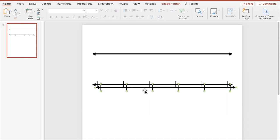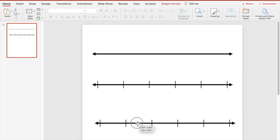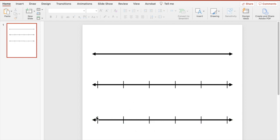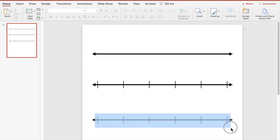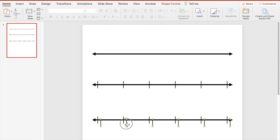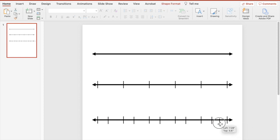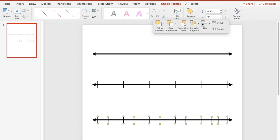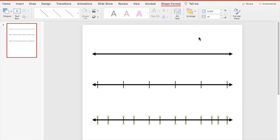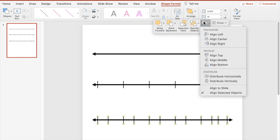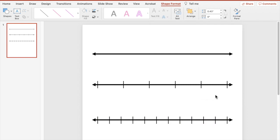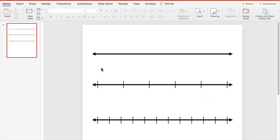Now let's do a zero-to-ten number line. I'm going to duplicate all of that and bring it down. I'll select those tick marks again, hit Duplicate, and put the extra ones in the middle. Then I'll do the same thing — Shape Format, Arrange, Align, make sure they're all in the middle, Arrange, Align, Distribute Horizontally.